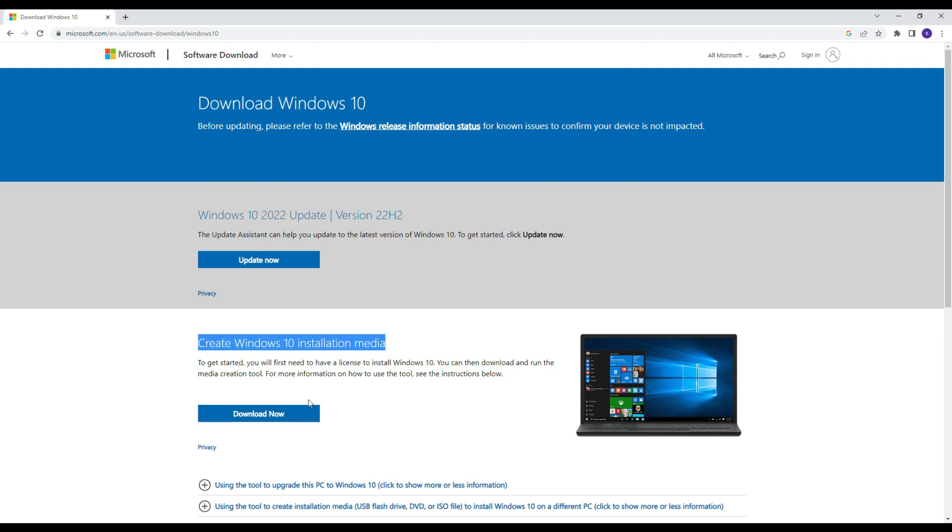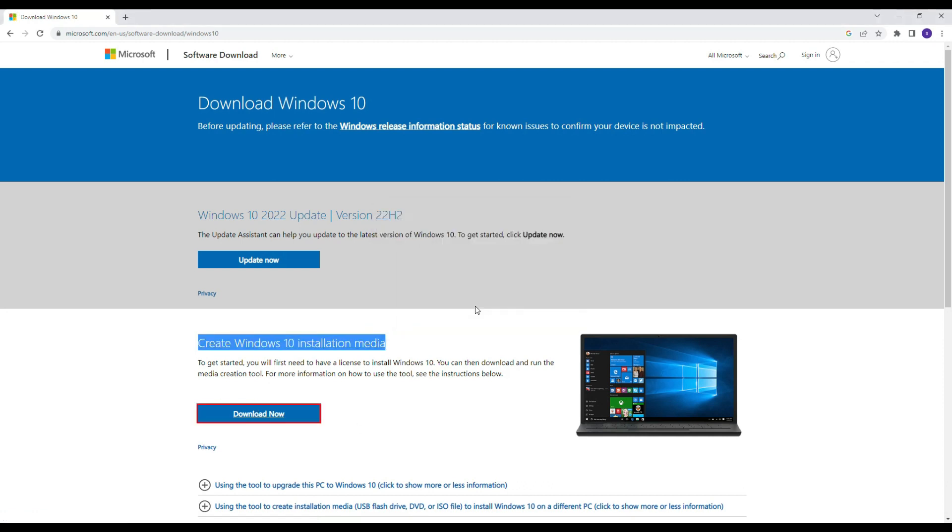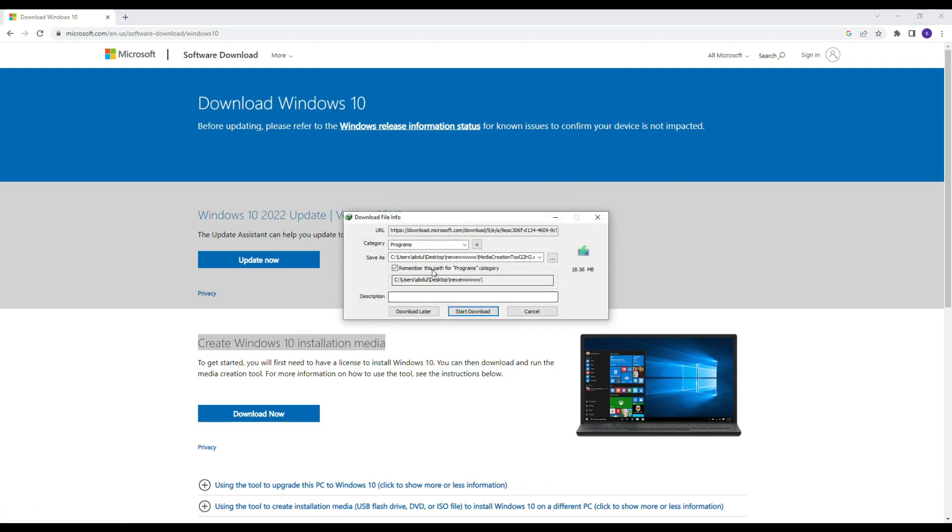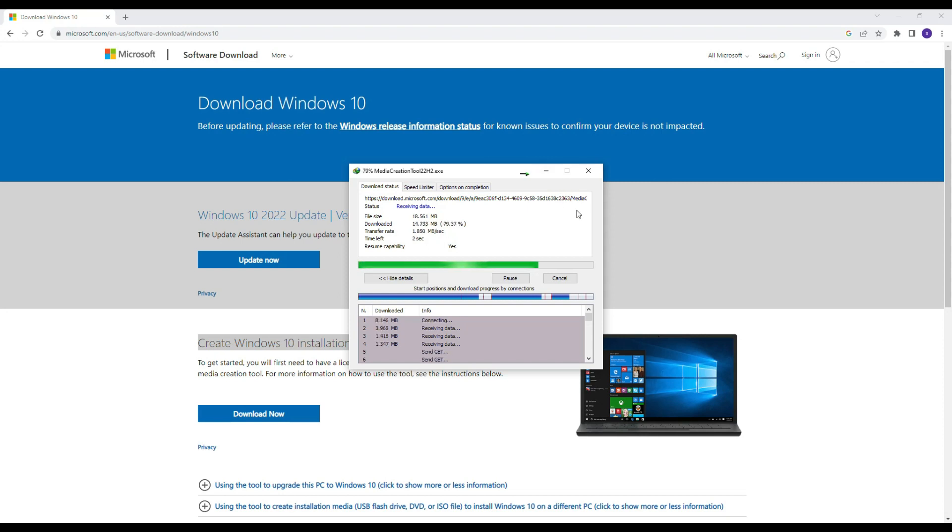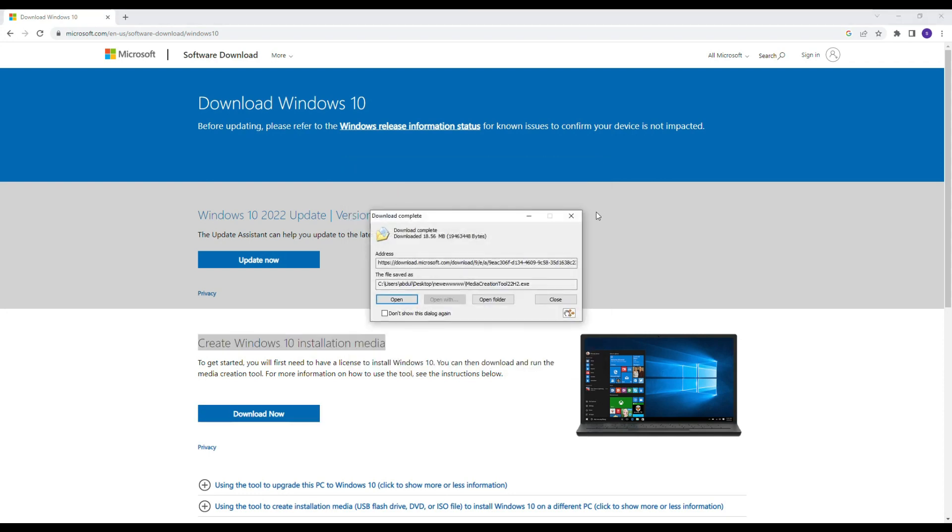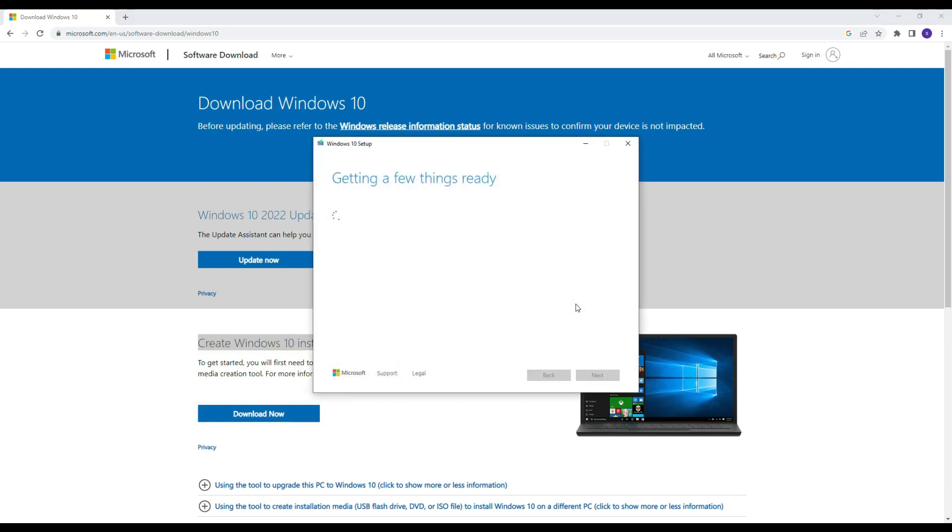Download the media creation tool. Now we are downloading the media creation tool. After downloading the creation tool, open it to run the further process.